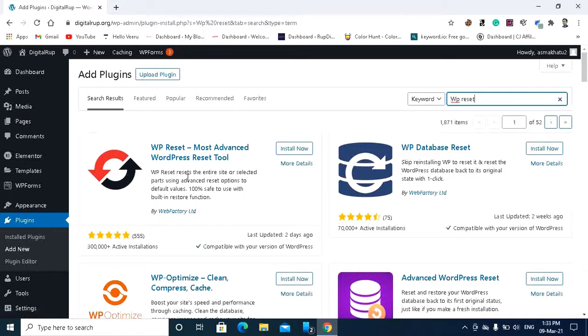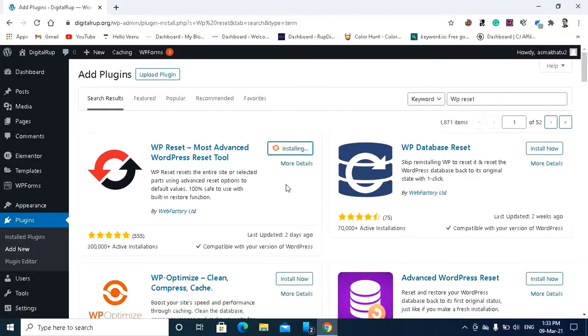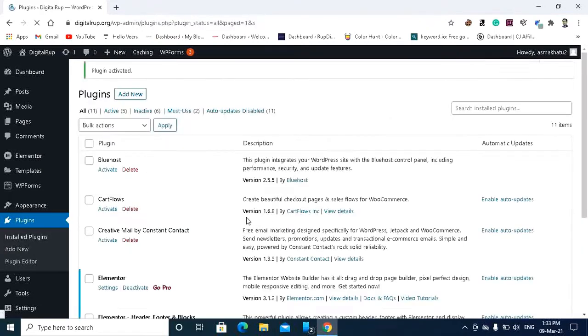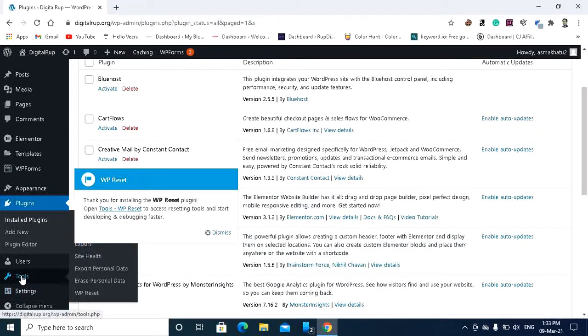So install this plugin and activate. After activating this plugin you can go to the tools and here you can see the WP reset.